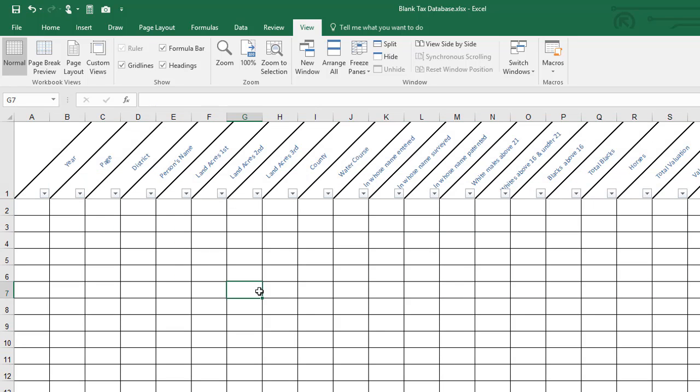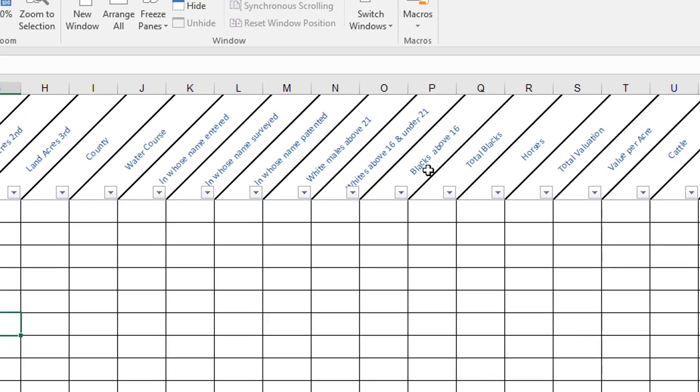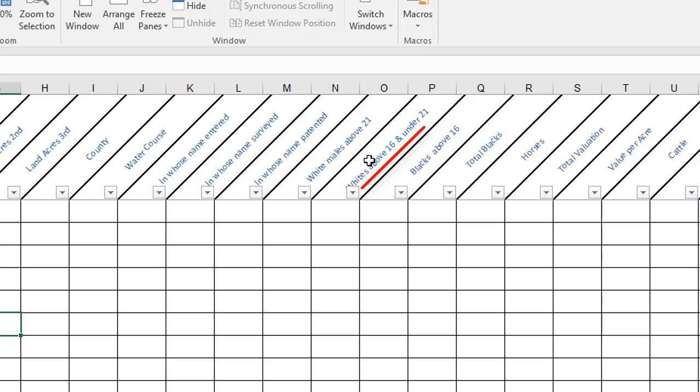The second thing that I would like for you to see is that you need to be very careful about the order of these columns. They did not always remain the same over the years and the ones that I especially want to point out to you are the two columns for the ages of the white males. Some years they asked for white males above 21 first and other years they asked about white males above 16 and under 21 first. So that's something to keep in mind if you're going through several names and entering your information.